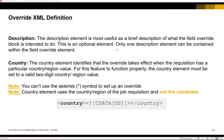In the override XML definition, the country element defines which country or criteria needs to be met in order for this override to take place. This is set to the two-digit ISO country value — for example US. If you're not sure of a country value, CN is China and IE is Ireland; you can Google the two-character code for the country. You cannot use an asterisk symbol to set up an override. And again, the country element is referring to the country of the job requisition, not the candidate or application.